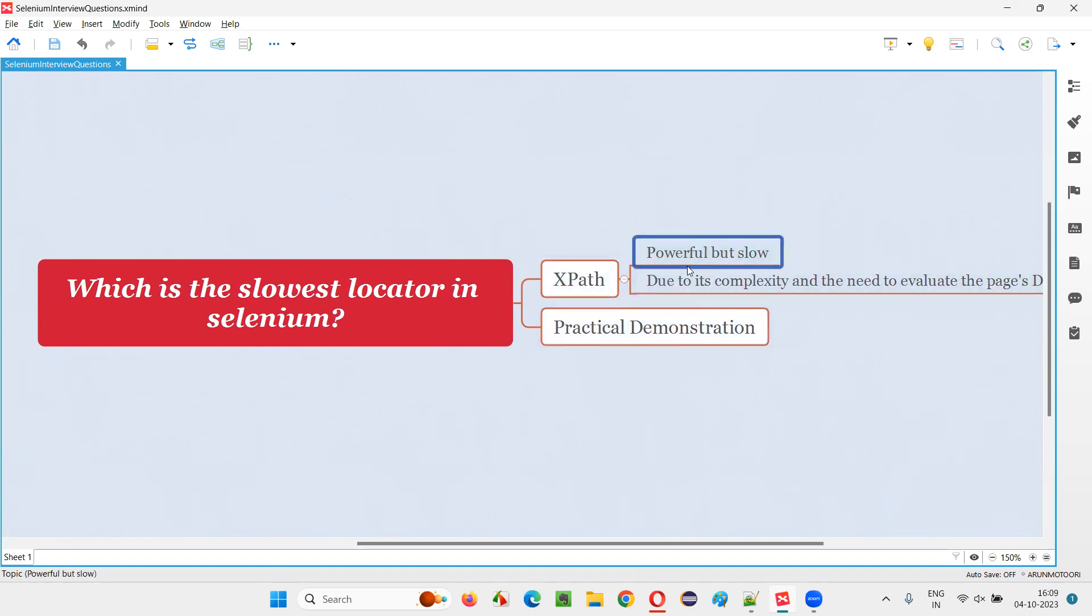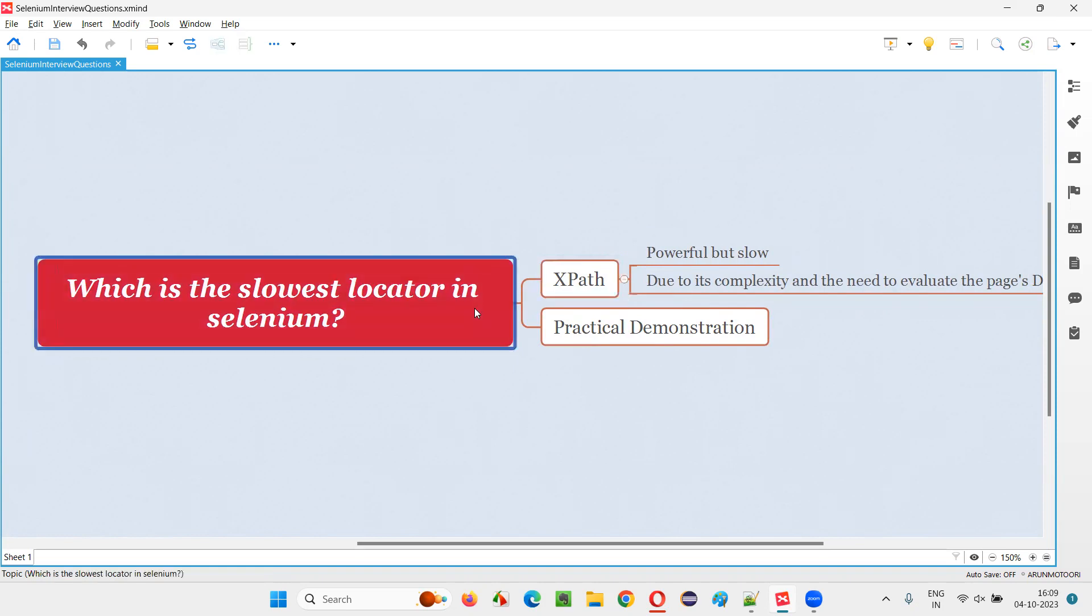Even though they are slower when compared to other locators, they are very powerful. Most of it will be 70% of their locators are XPath expressions. And there are some projects where only XPath expressions will be used. Blindly, they will use XPath expressions. They will not use any other locator types.